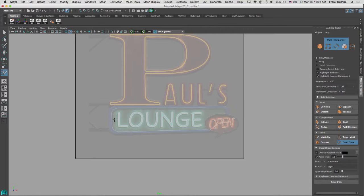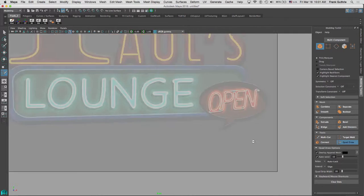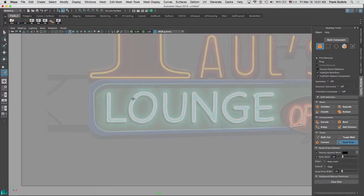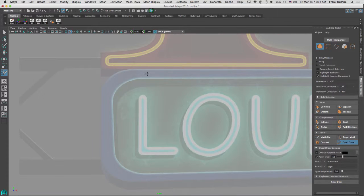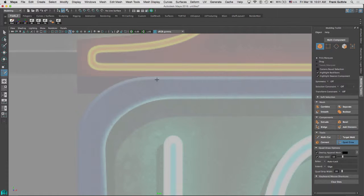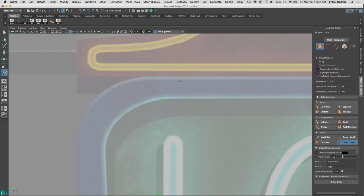So the shape that I want to do is going to be this piece right here that says lounge. I'm going to zoom in and start by creating a quad in this corner like this.